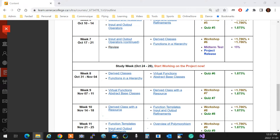Abstraction is actually the fourth pillar — it's for any language. For any language, you need to have abstraction. So the three pillars are polymorphism, inheritance, and encapsulation. Encapsulation, inheritance, and polymorphism.